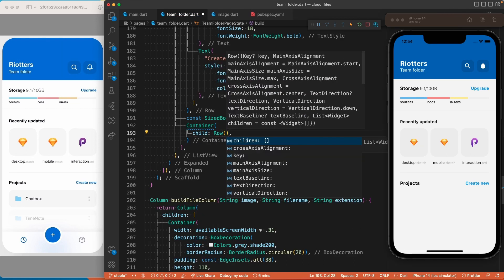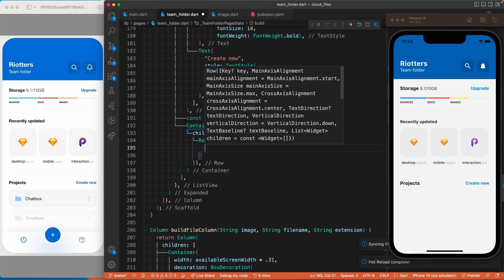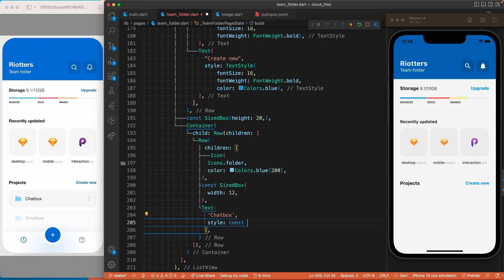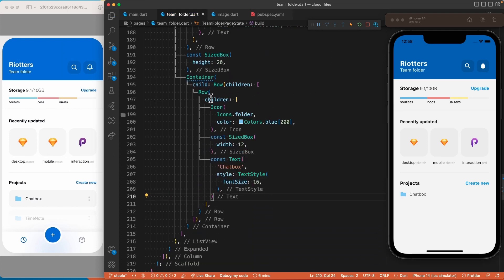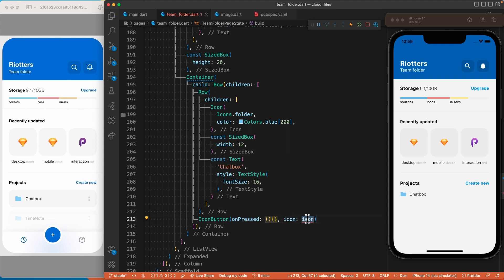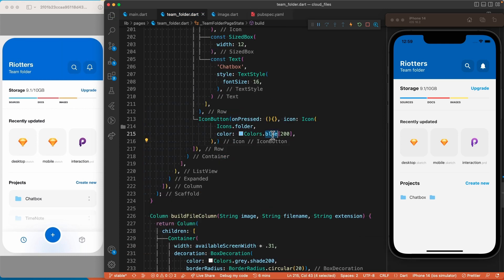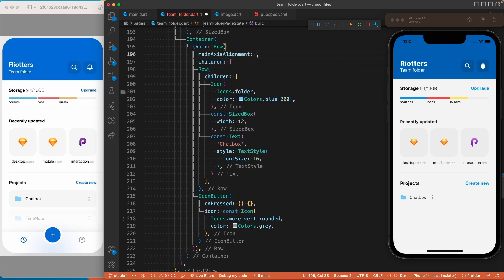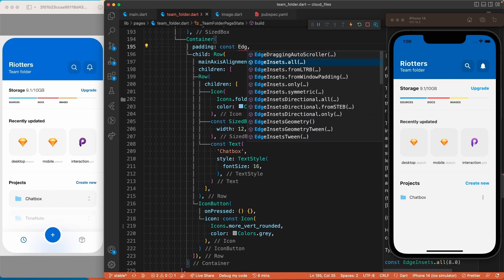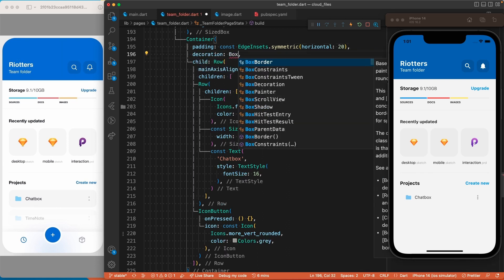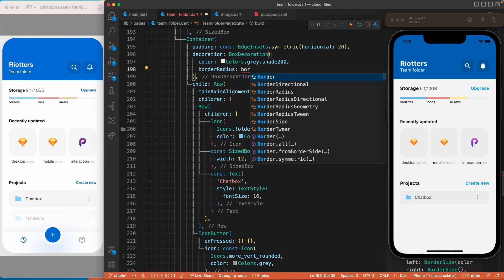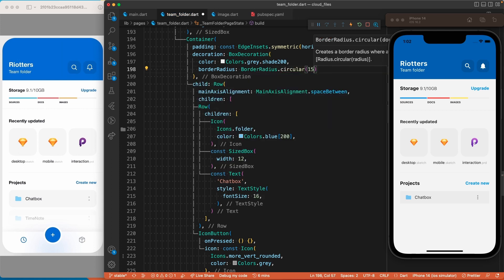Let's add the container and the main row as a child. The first thing inside this row will be another row to group the icon and the folder name. Let's add the icon, then the text widget for the folder name. For the icon on the right, we'll go below this inner row inside the main row and add an IconButton. To push it to the right, let's set the main row's mainAxisAlignment to spaceBetween. Let's also finalize the container with horizontal padding.